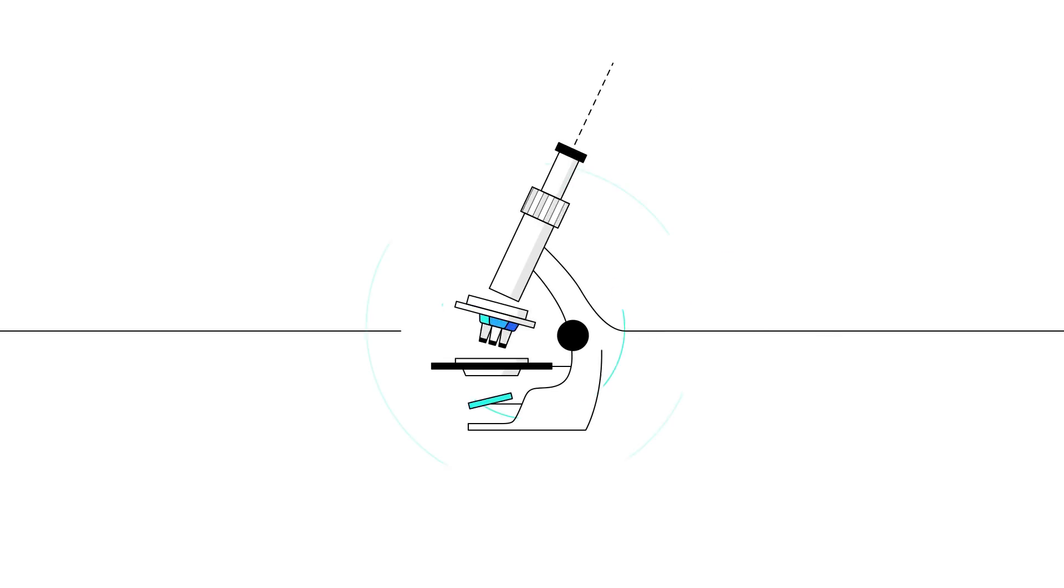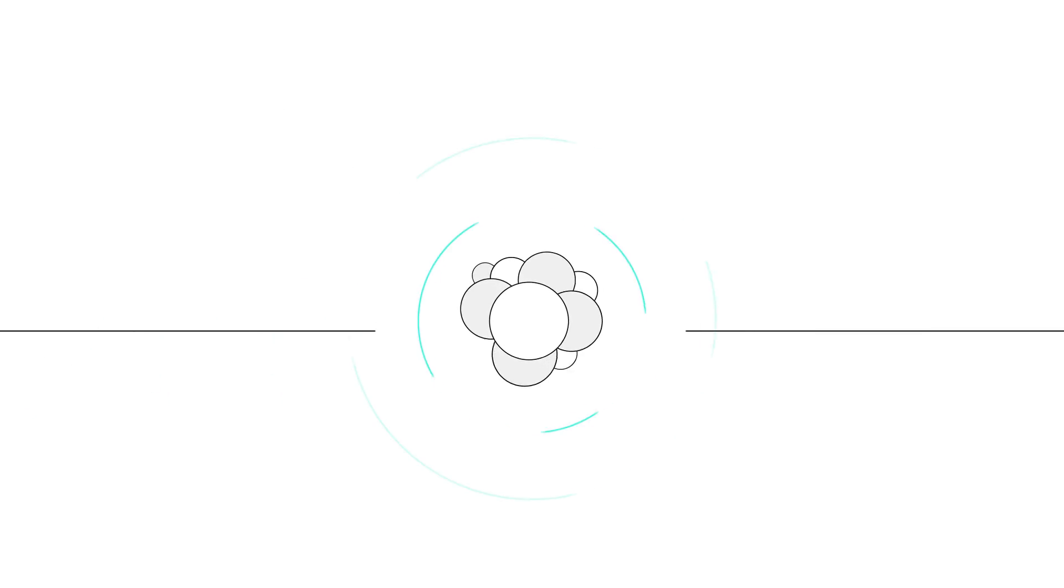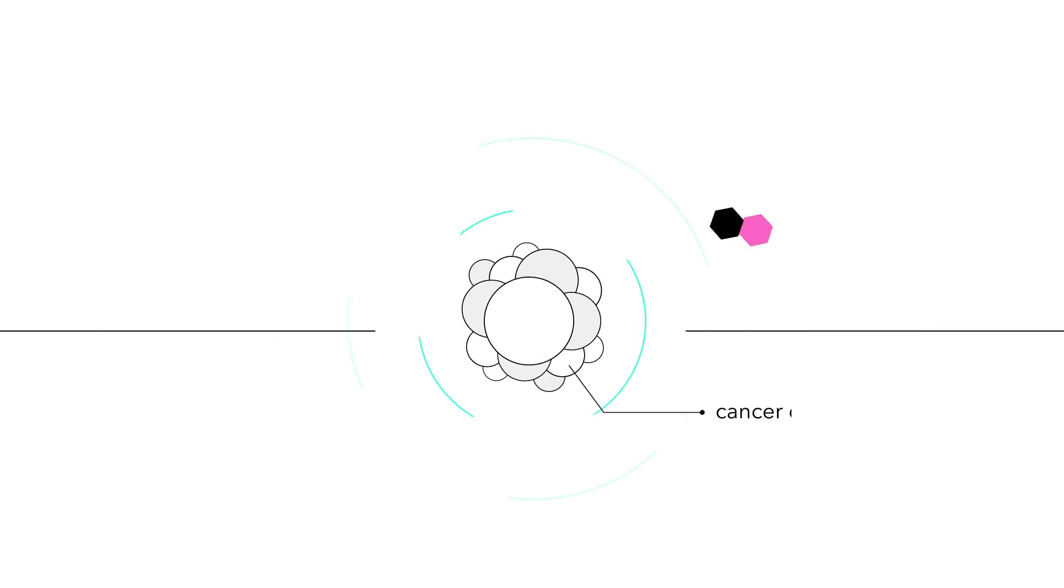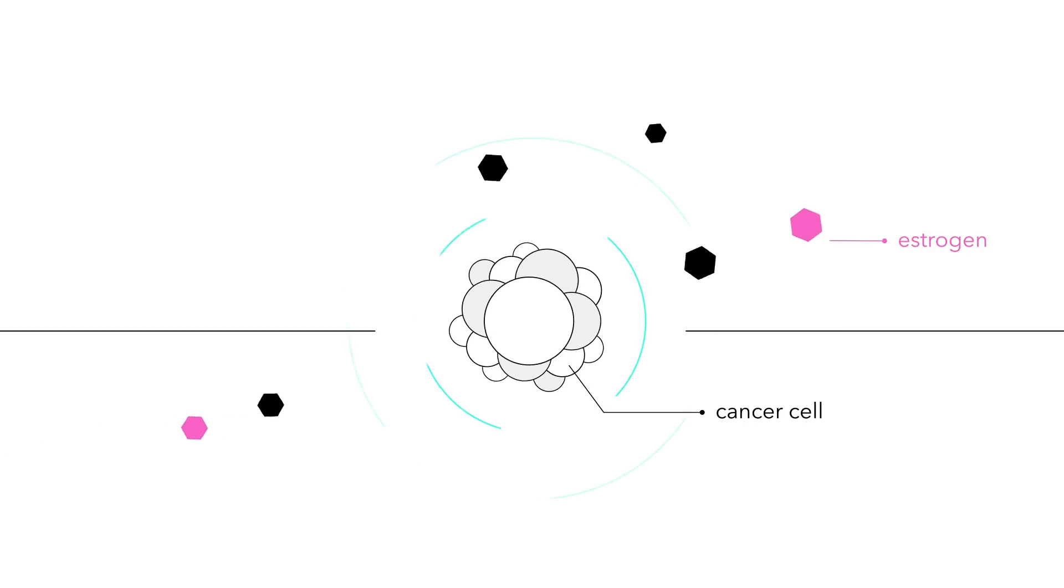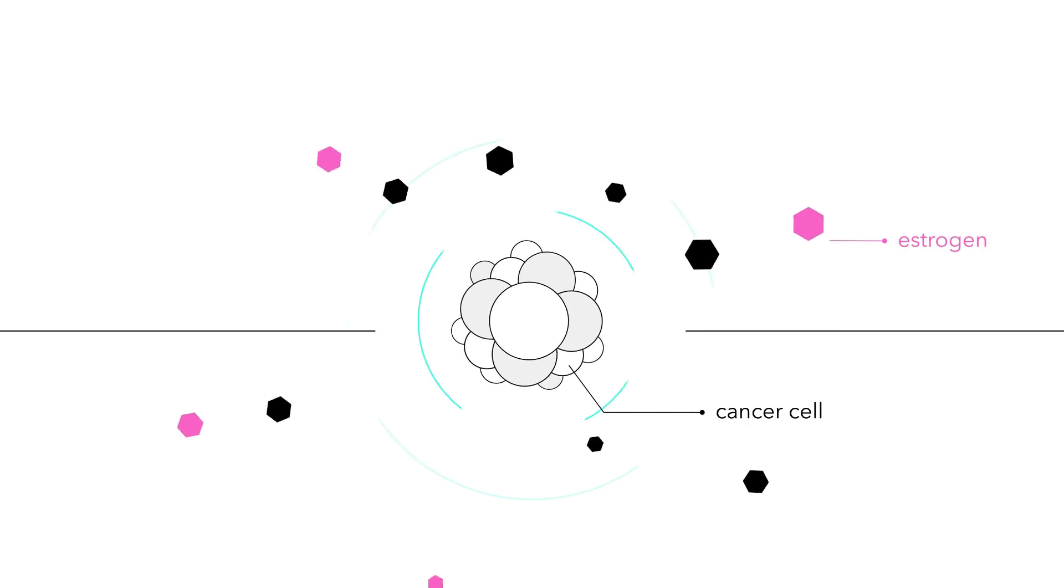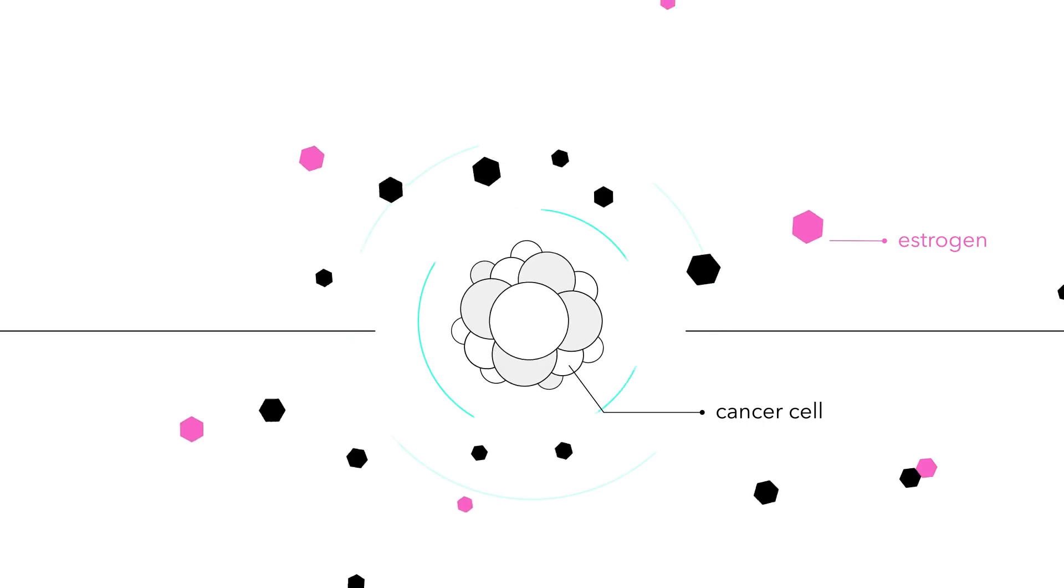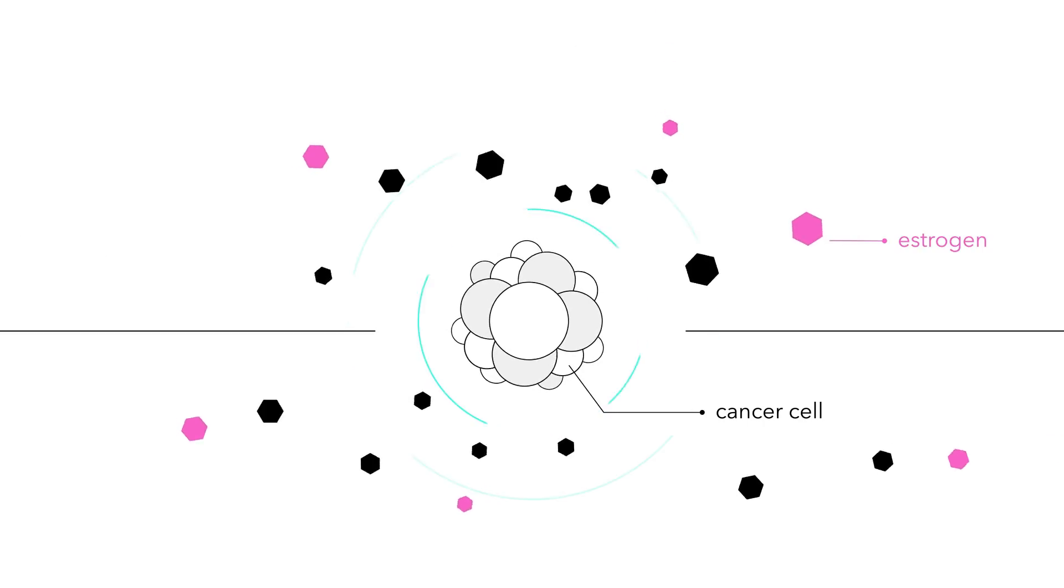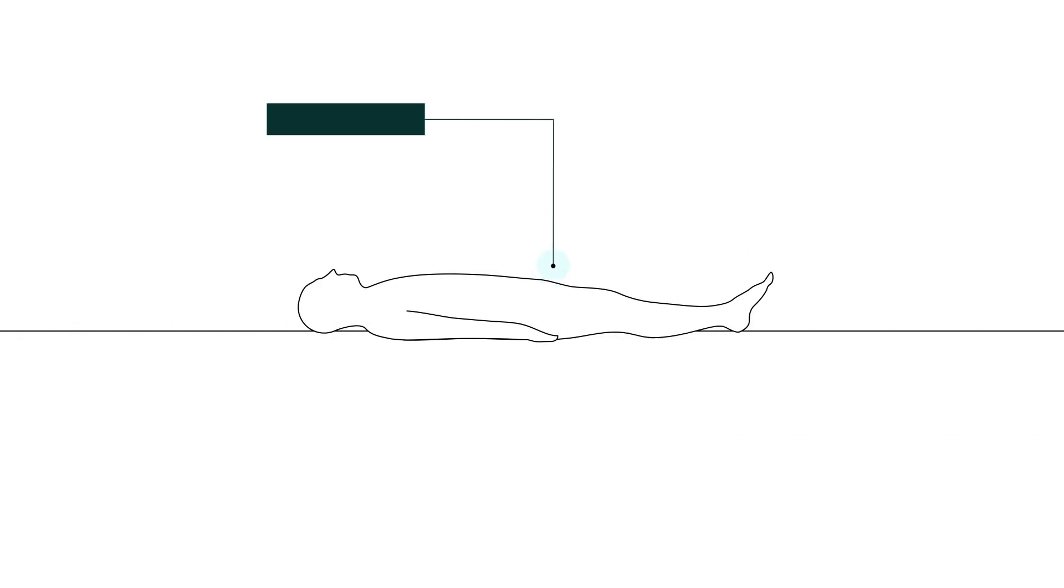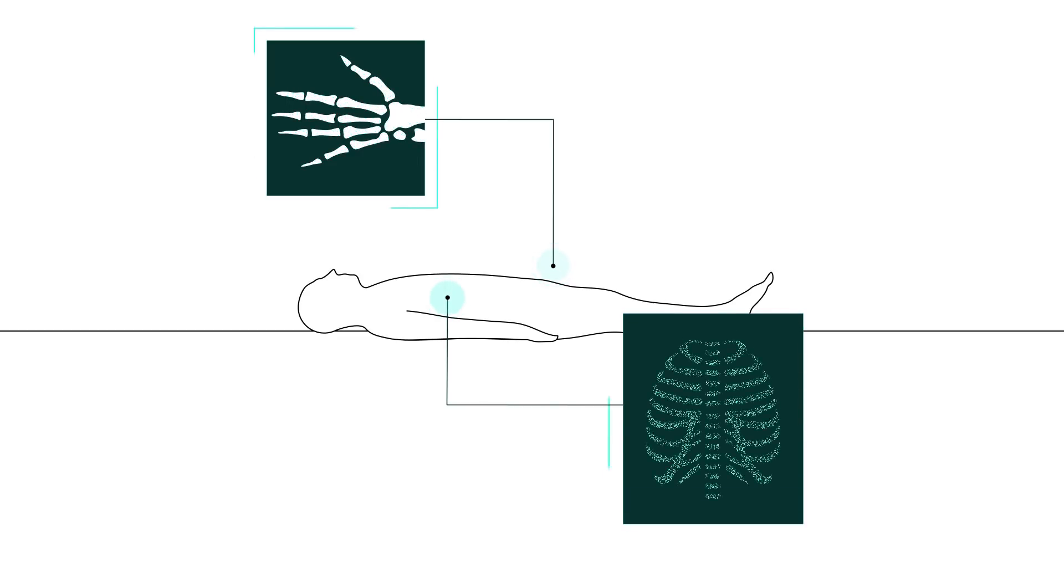For centuries, surgery was the primary method for removing cancerous tumors, but in the late 1800s, the discovery that the hormone estrogen regulated the spread of certain cells in the breast laid the groundwork for estrogen-blocking therapies in breast cancer. The discovery of the x-ray then opened the door to radiation therapy.